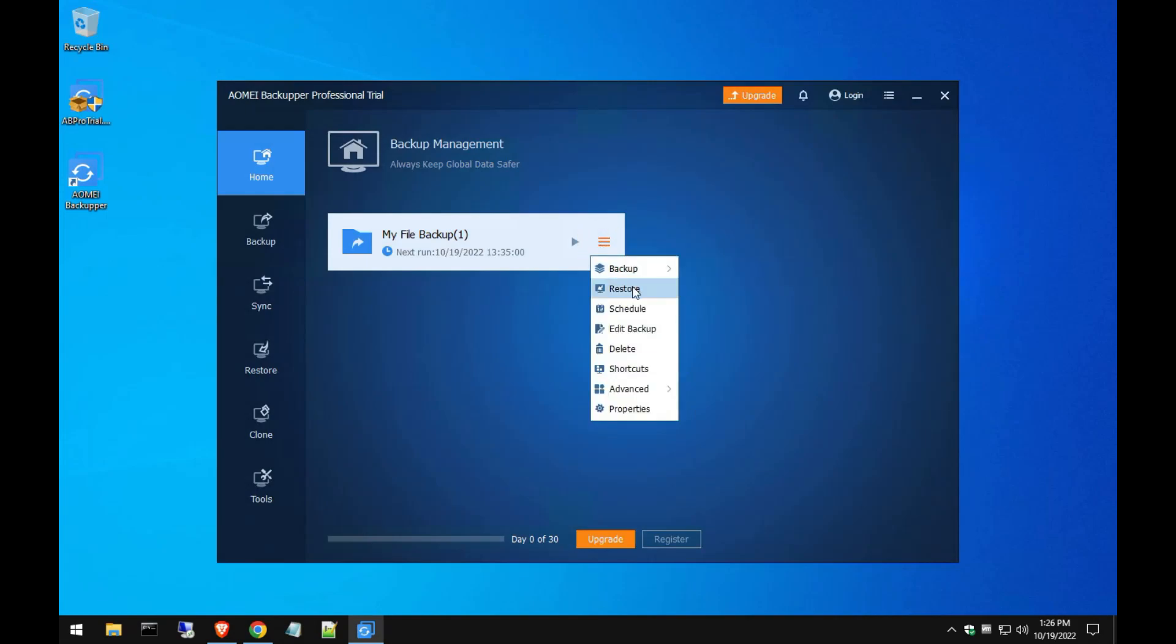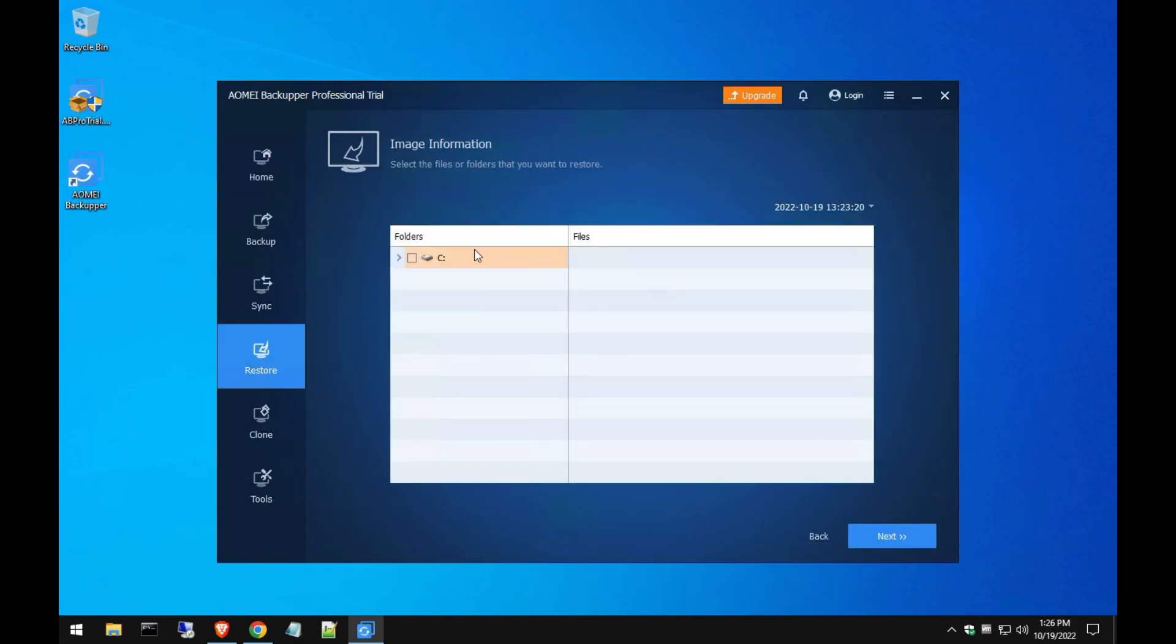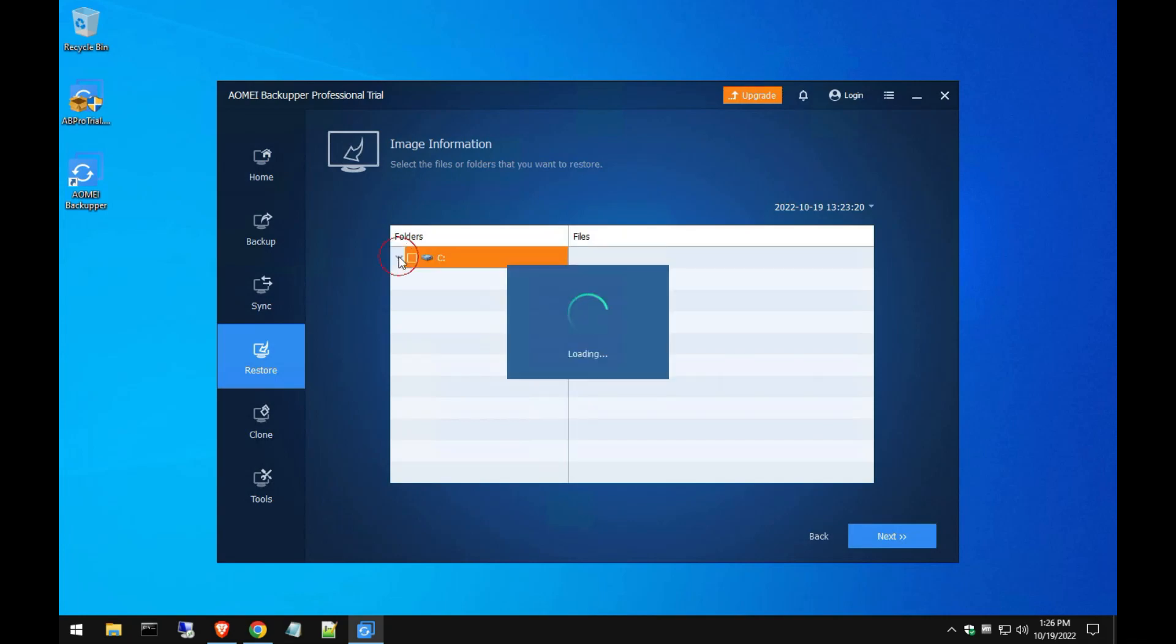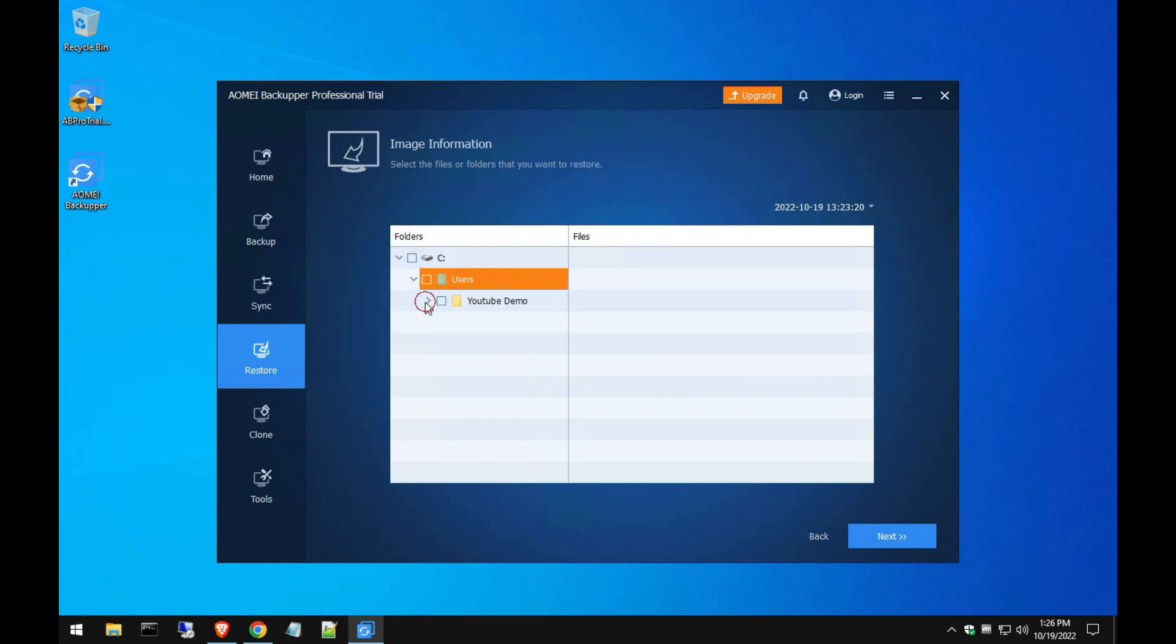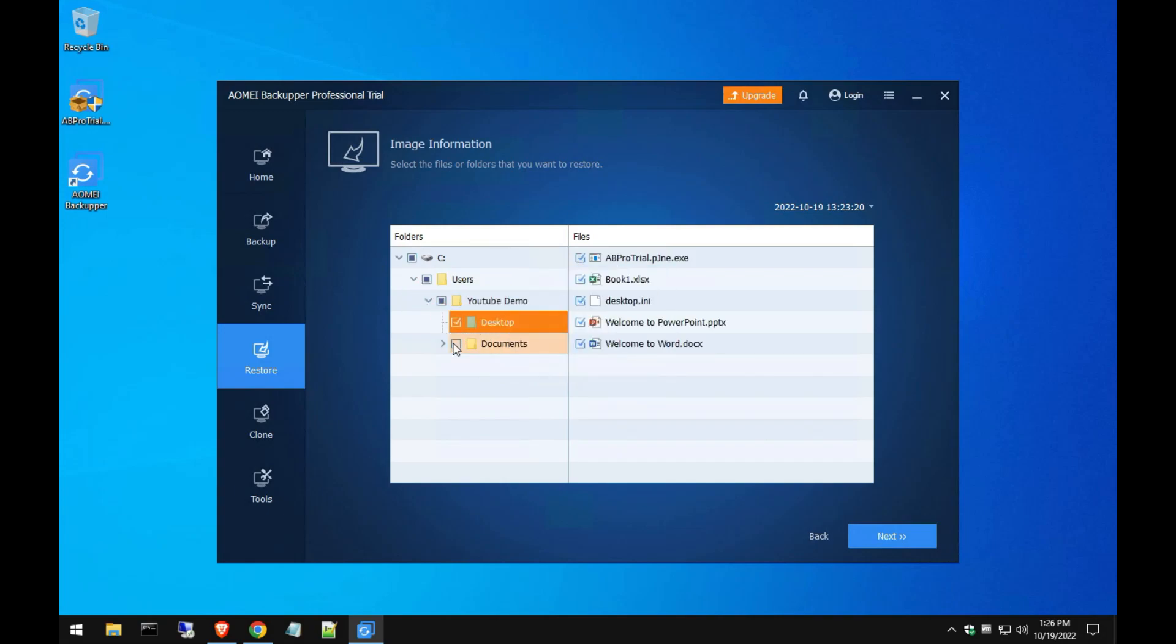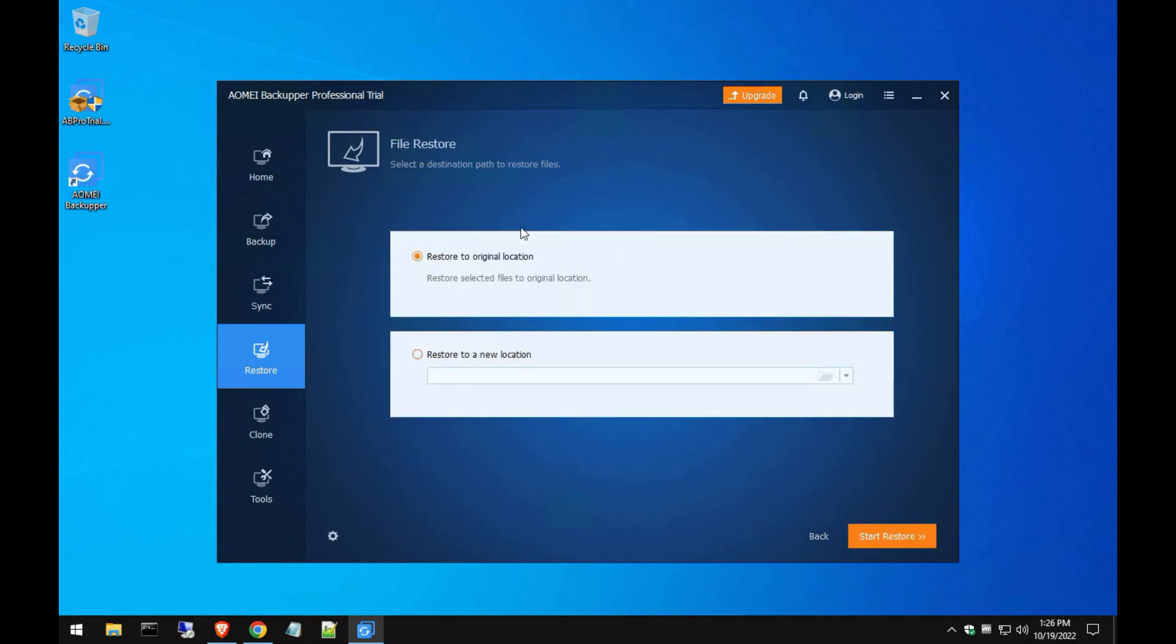So we click on restore. Now this is the part that I really enjoy because it's very easy. You just drill down to those folders that you backed up, which is that desktop and document. So we're going to check both of them, and you can see the files are actually in there. So check both of them, hit next.